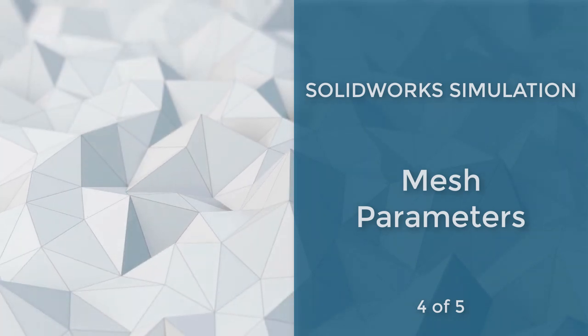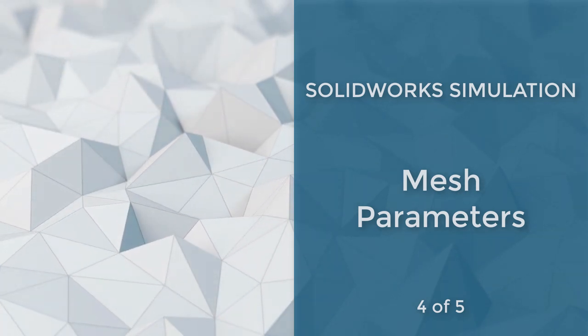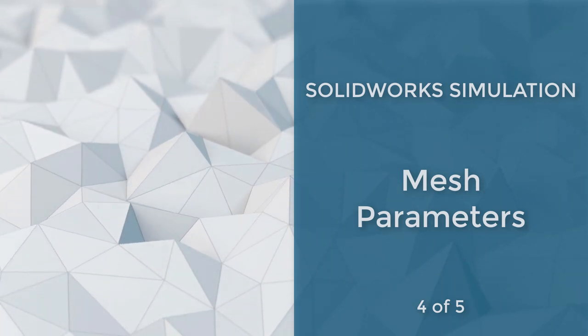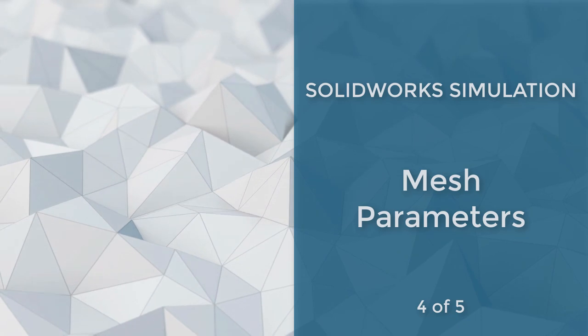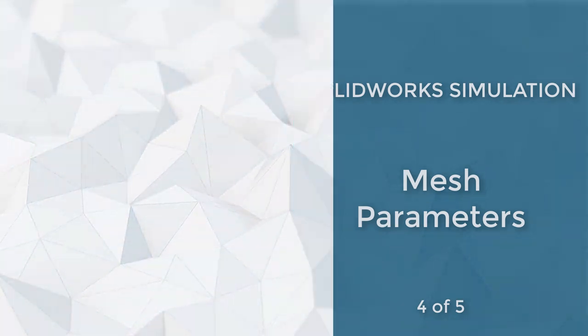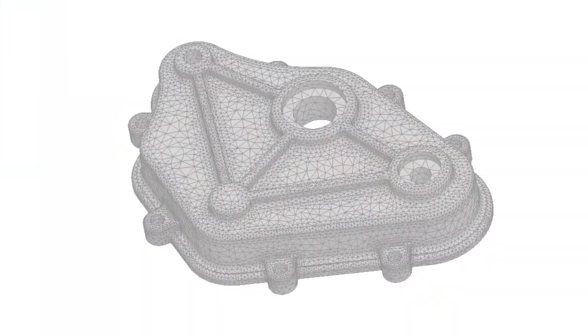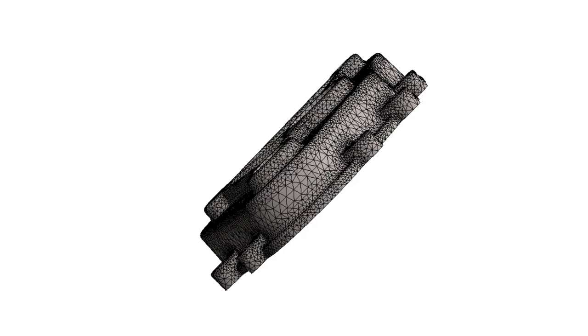SolidWorks Simulation Meshing provides several parameters to refine and adjust the mesh, including element size, tolerance, and meshing scheme. Let's look at how these parameters and schemes affect the mesh output.